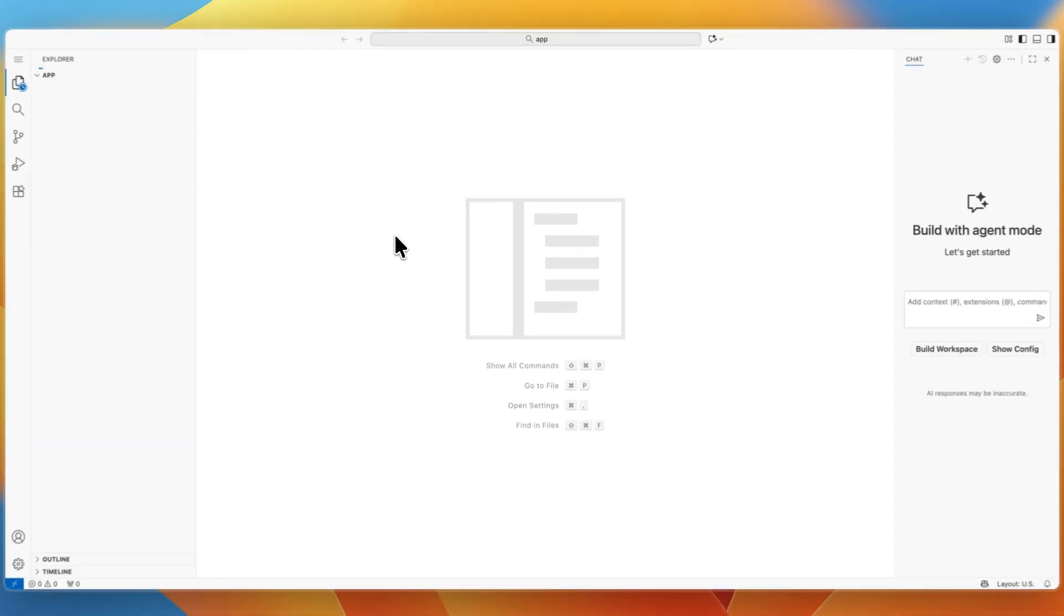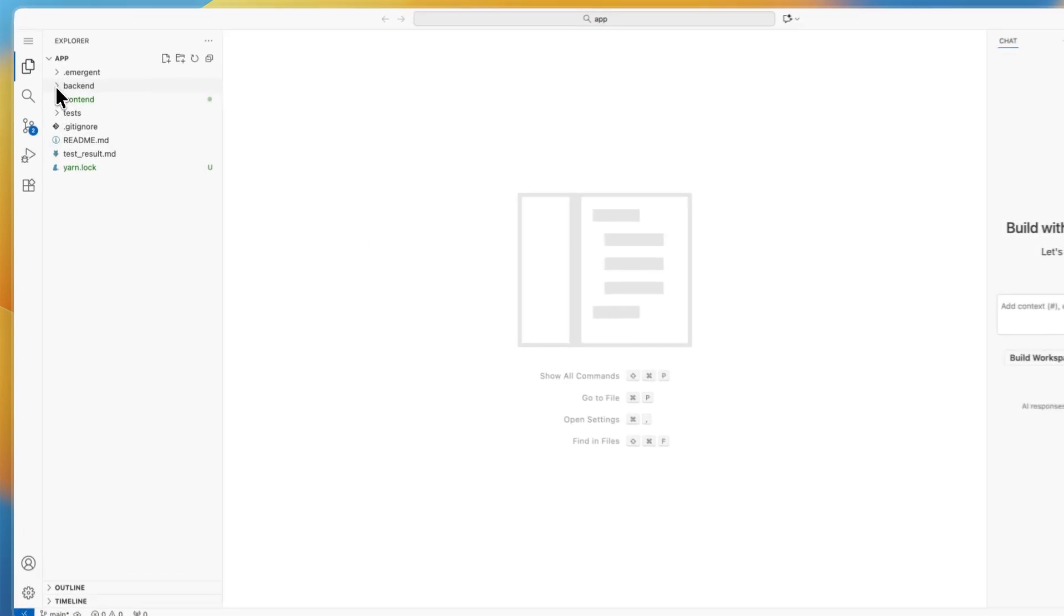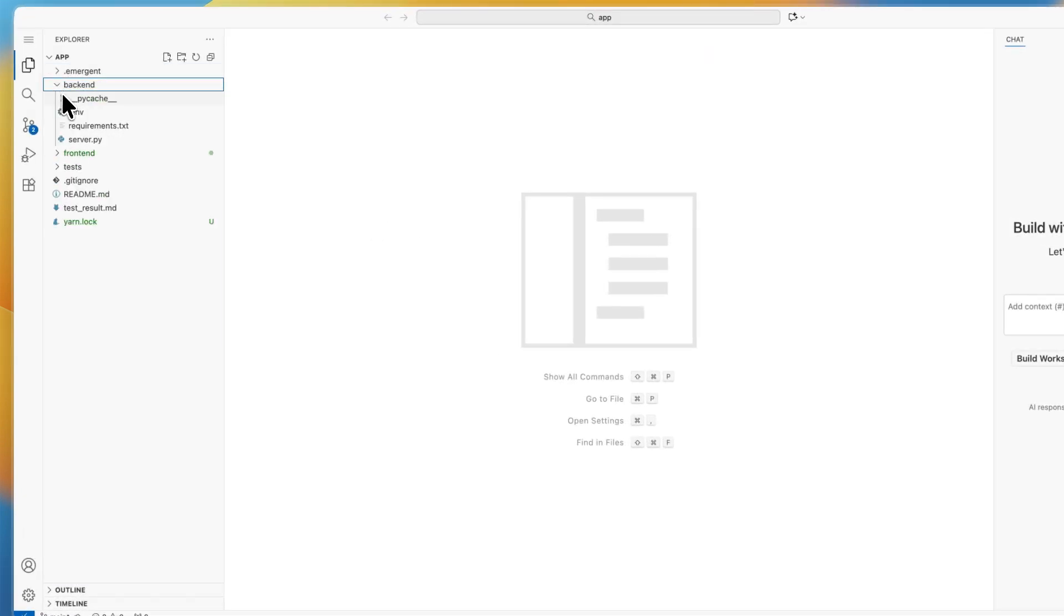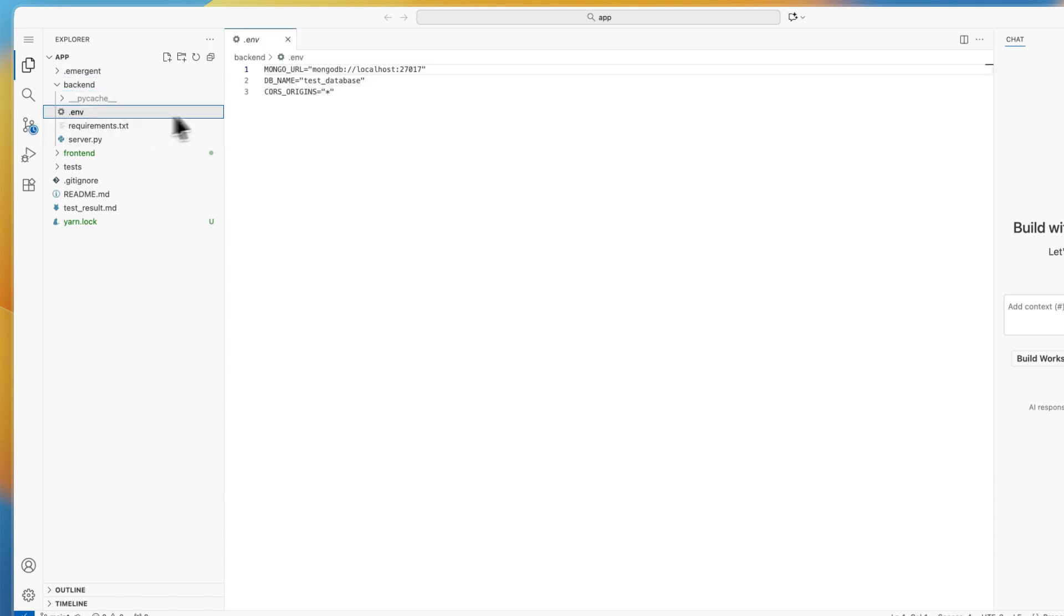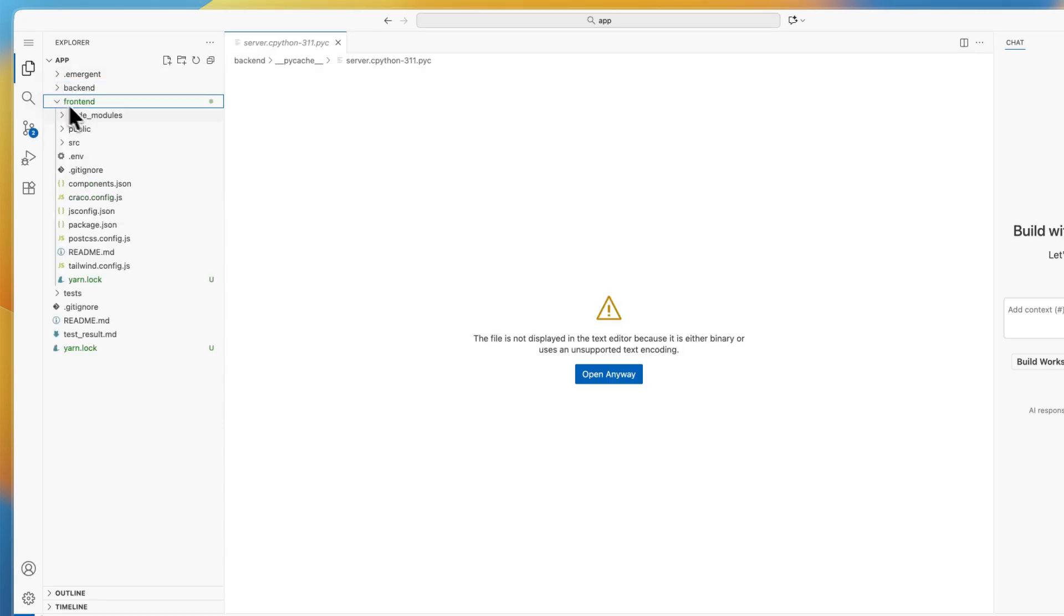From here it will open up the code for this specific project. You can see all of these sections. If I go to backend for example, you can see all the backend code. If I click on this section, you can see the code here.